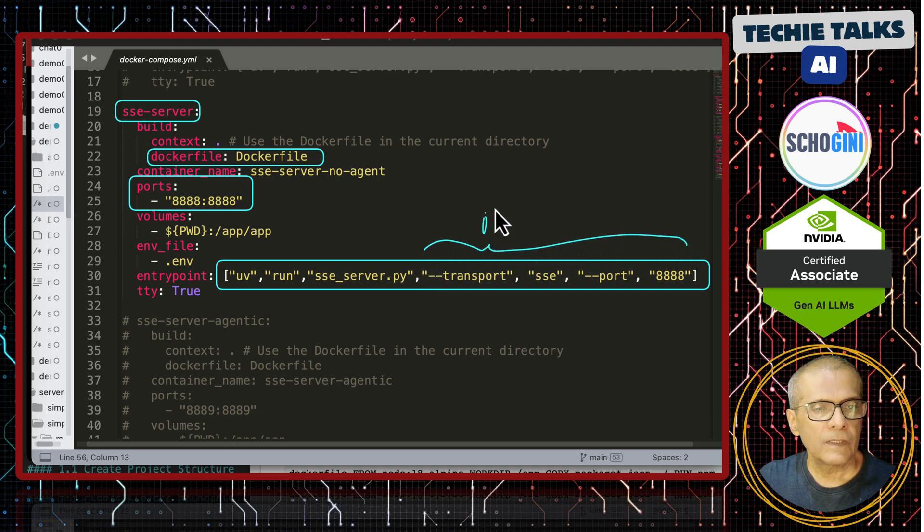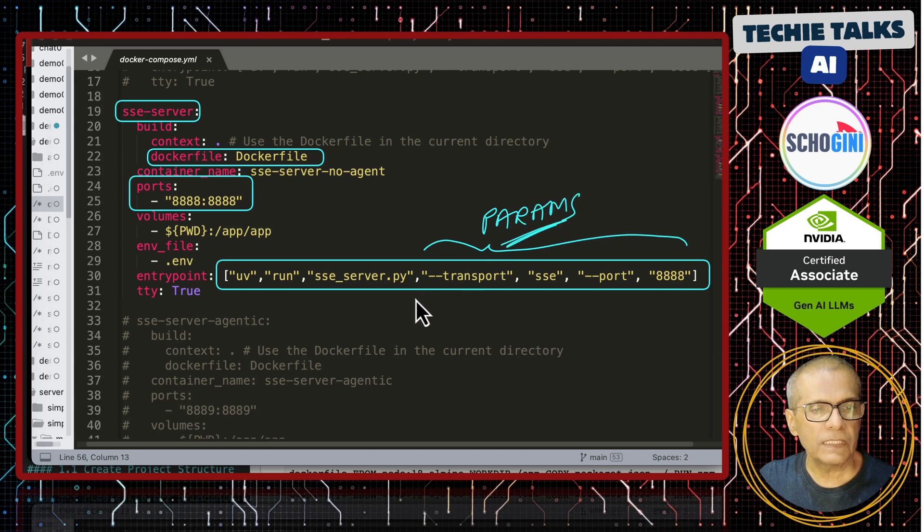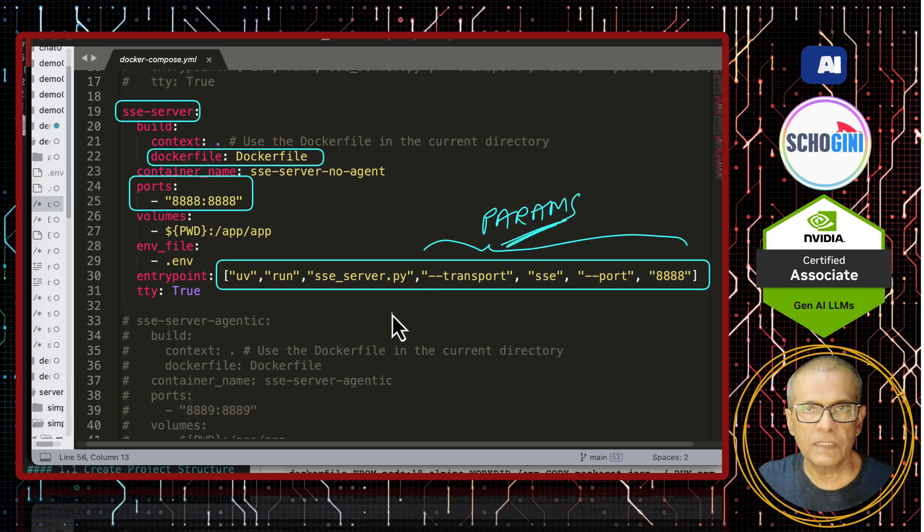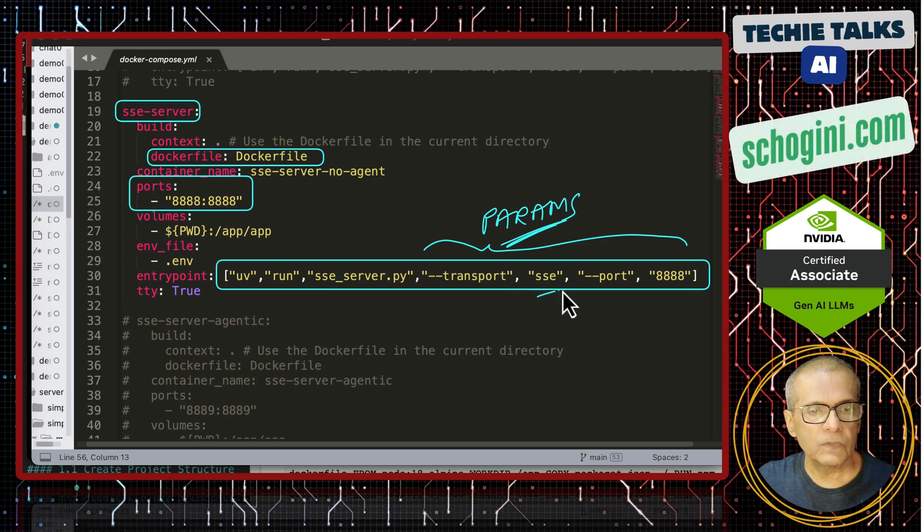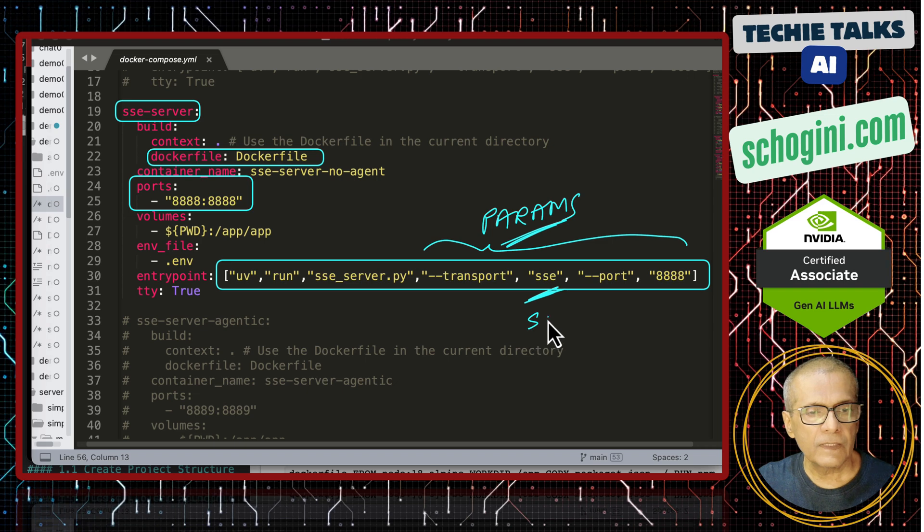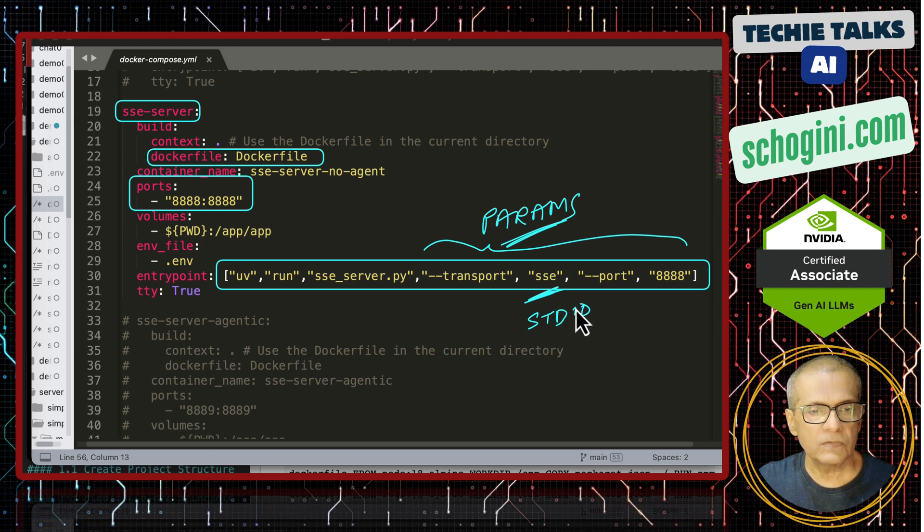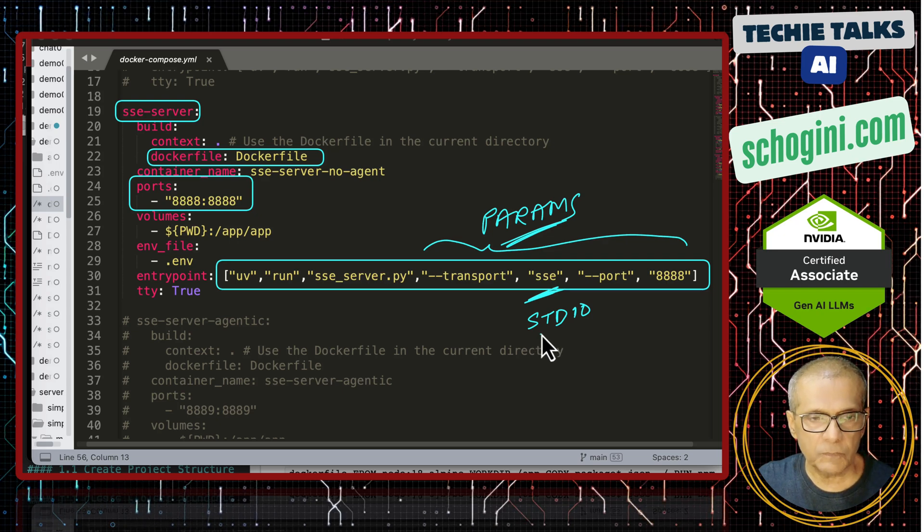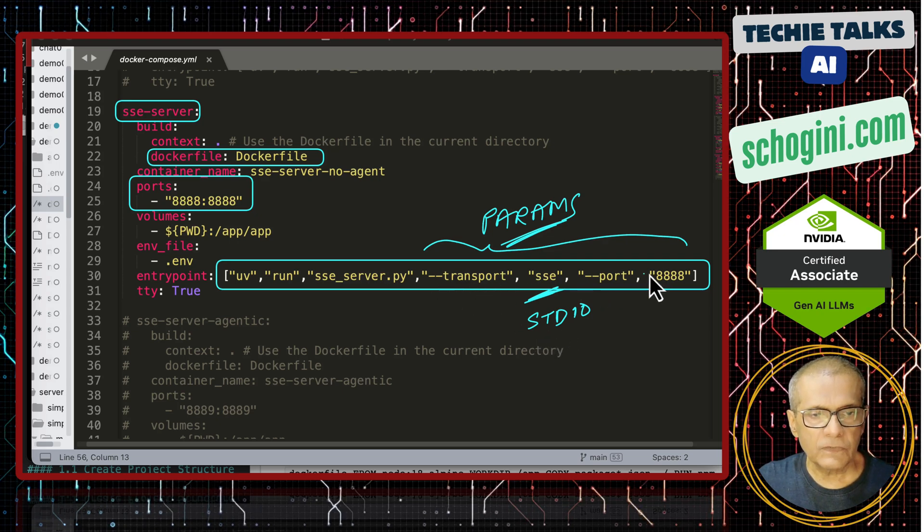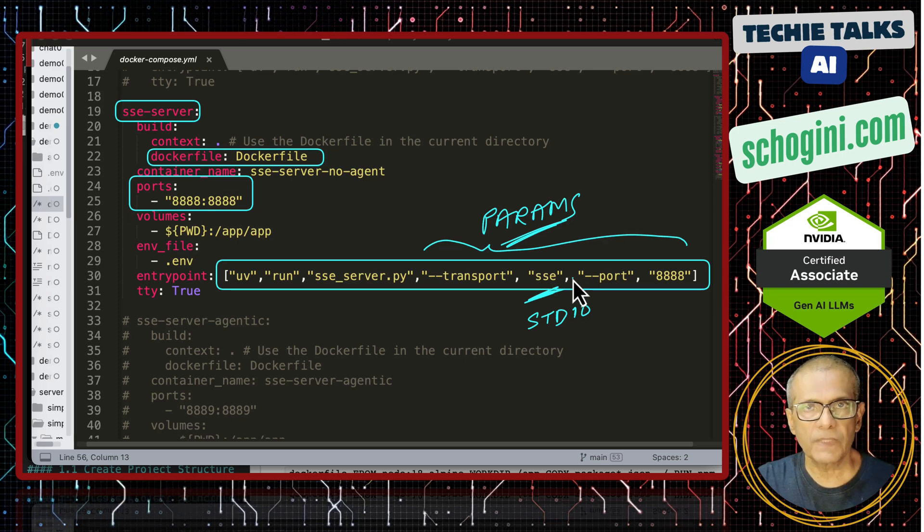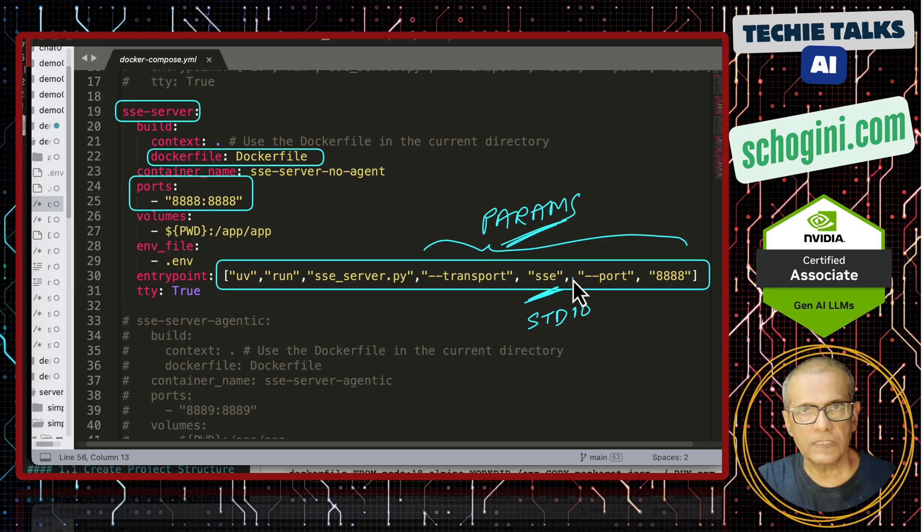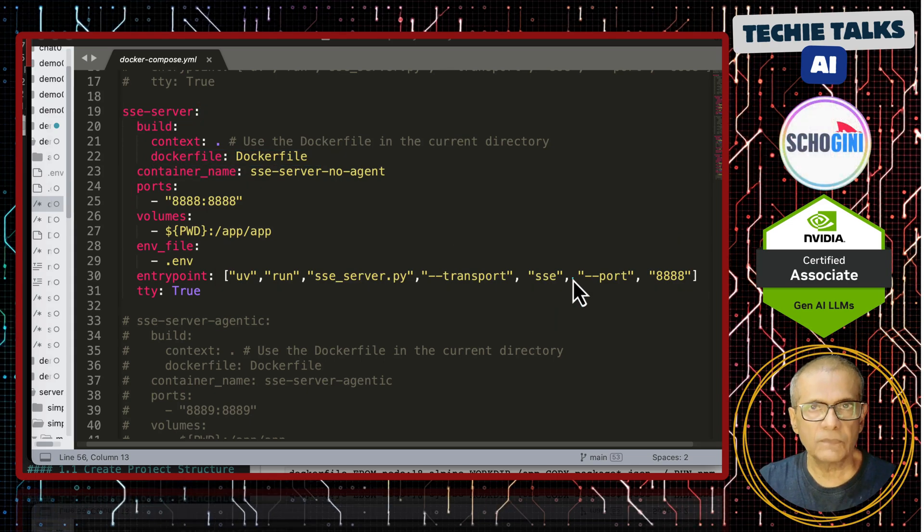So now here what is important is we use UV to run the application. We could have just used Python as well. UV and the server and these are parameters we are passing. If you create a server with these parameters you can set conditional statements in your server to decide SSE or STDIO. Since this video is about SSE remote transport we are not actually using these parameters. By using these parameters we can create MCP servers that can work as STDIO or SSE. So now let's look at the script of the server.